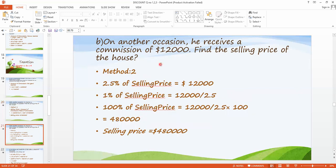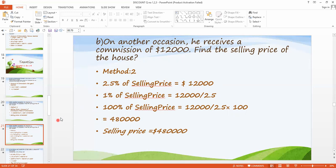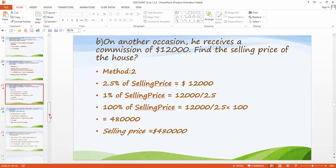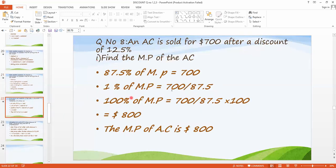Now the second method is the unity method, similar to the first questions. We move towards question number eight.